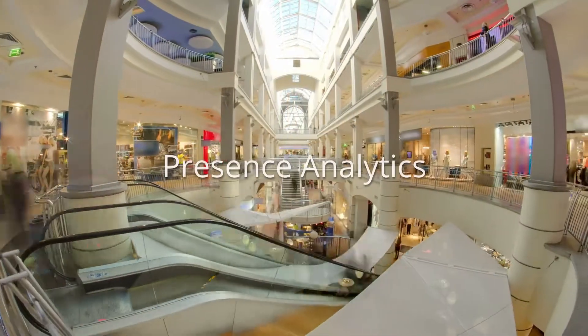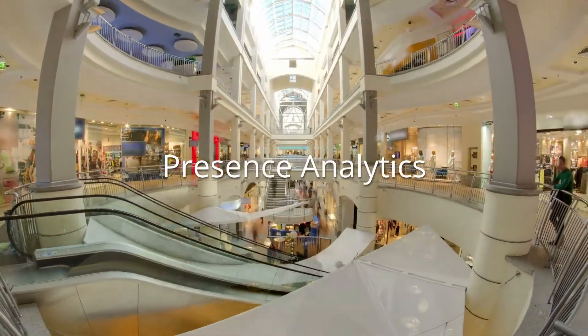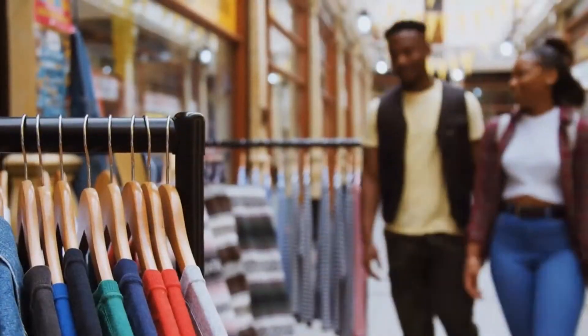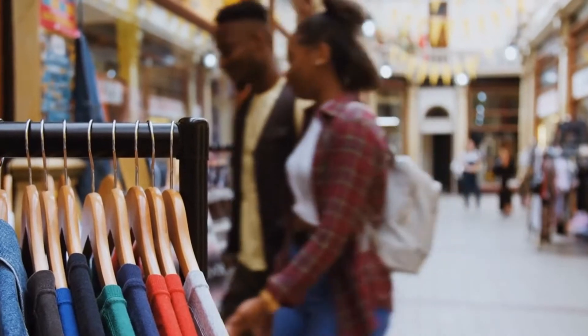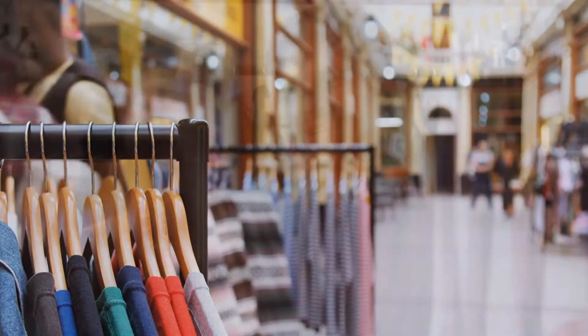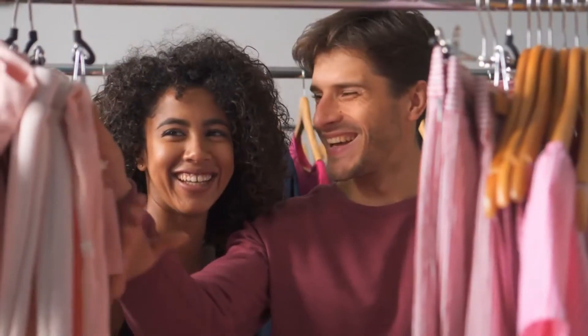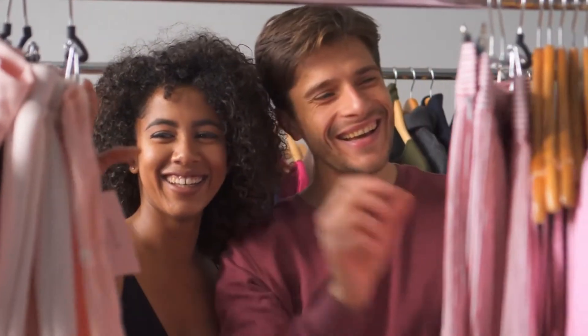What's more, the powerful built-in presence analytics can tell you how many people walk by or visit a location and how much time they spend there too.